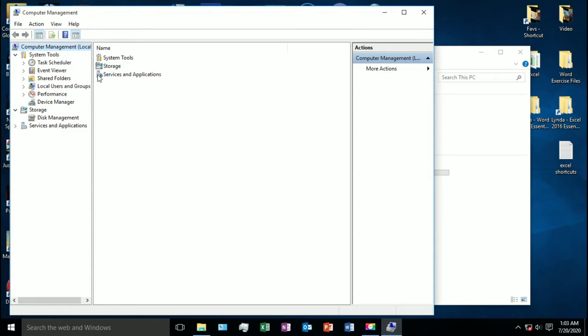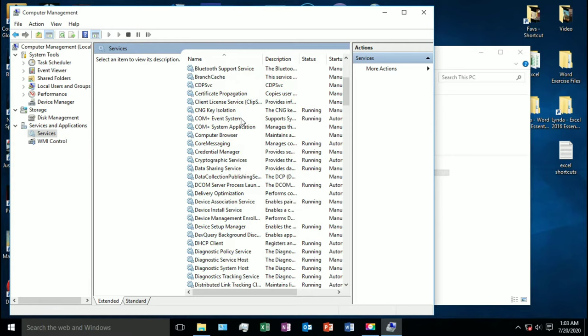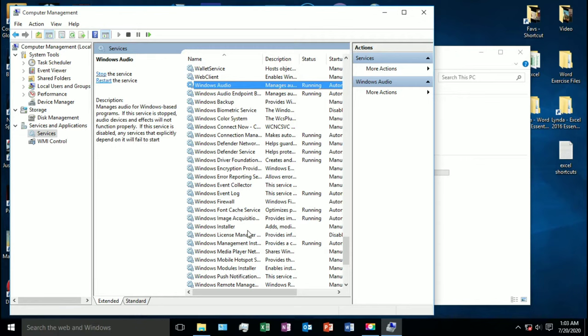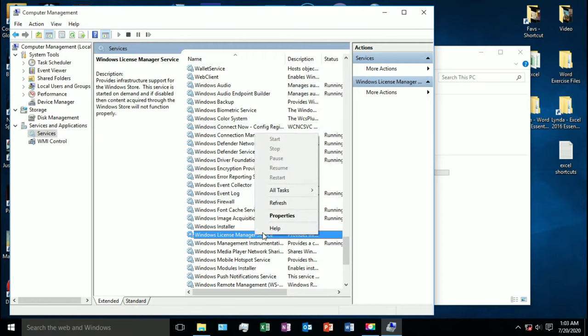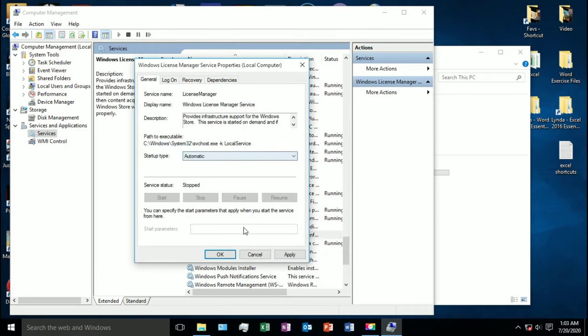Then select Services and look for Windows License Manager. Right-click on it, select Properties, set the startup type to Automatic, click Apply, and start the service.